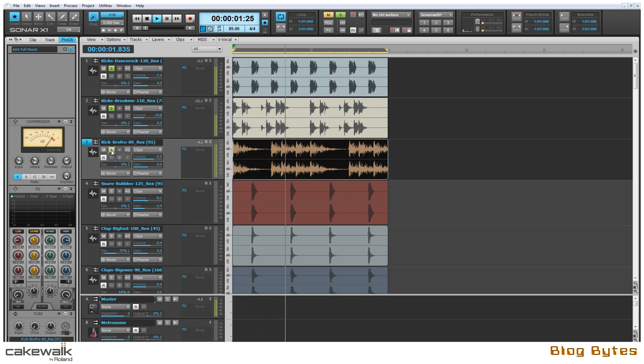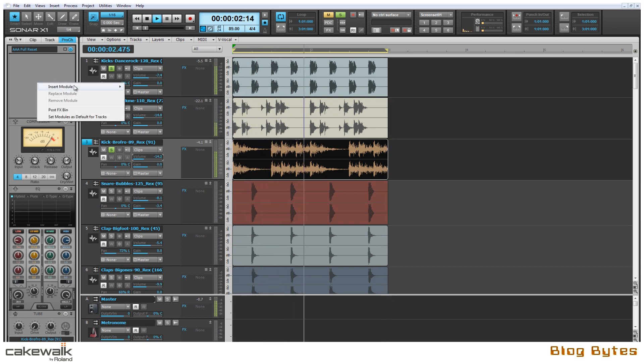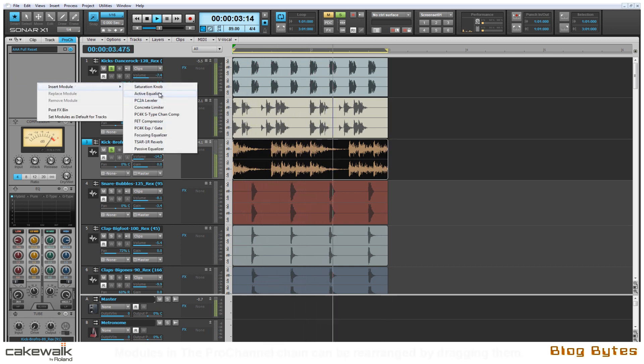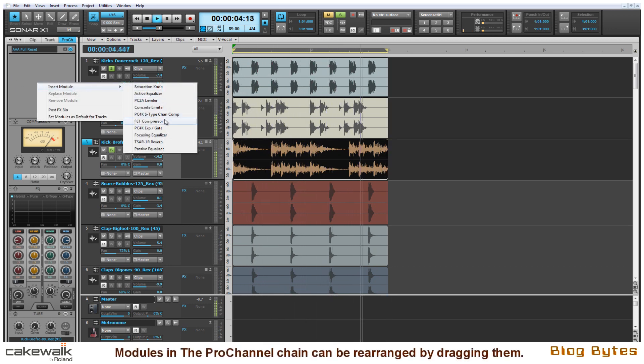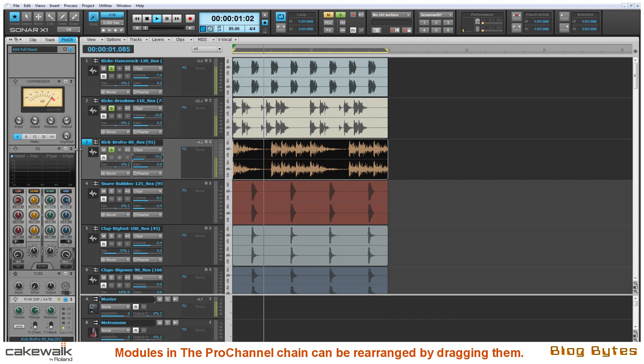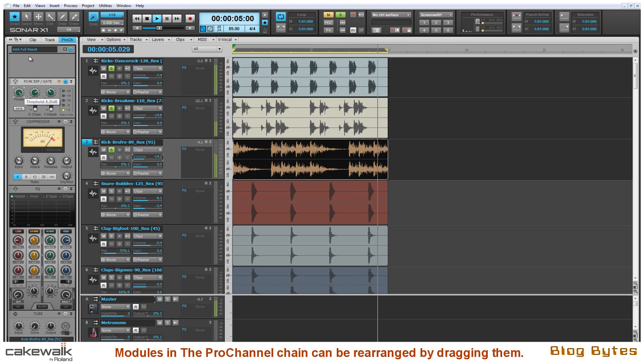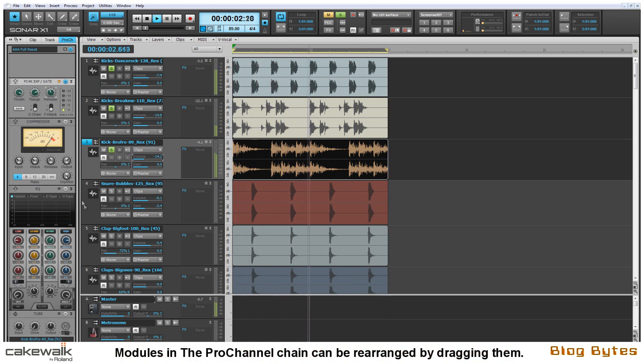Adding another kick to the fold here. As you can hear again the sample kind of takes over which is not what I'm going for. So the first thing I'm going to do is add the PC4K gate module and drag it to the top of my chain. Here I'm going to easily shorten the length of the sample using this module.